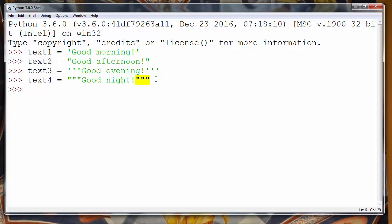These are called DocStrings. Triple quotes also allow you to make strings in multiple lines, since with single or double quotes you can make strings only in one line.